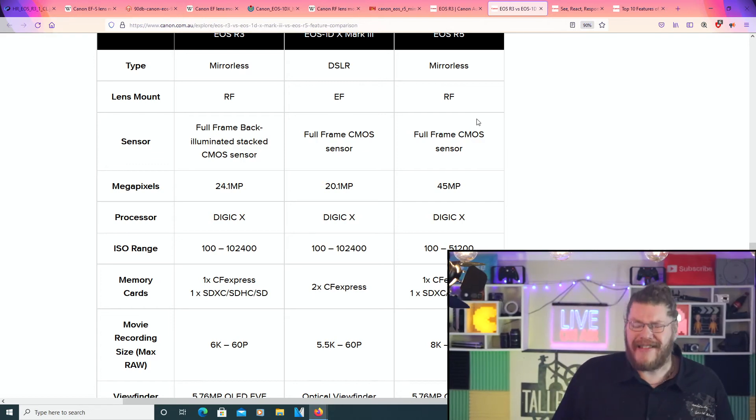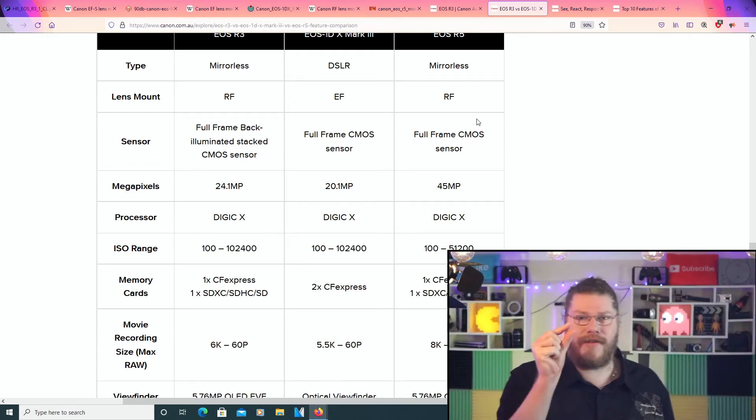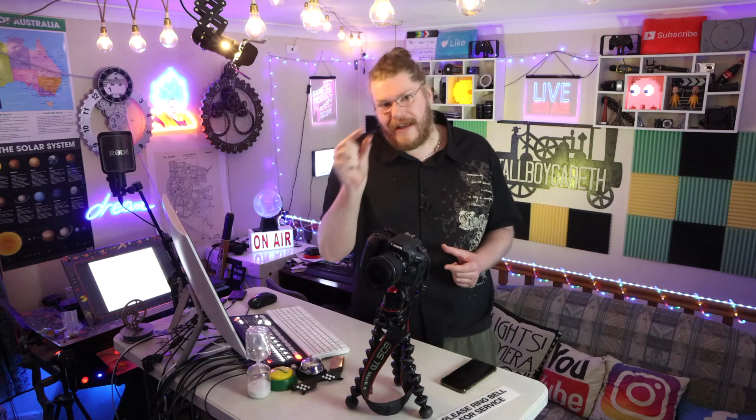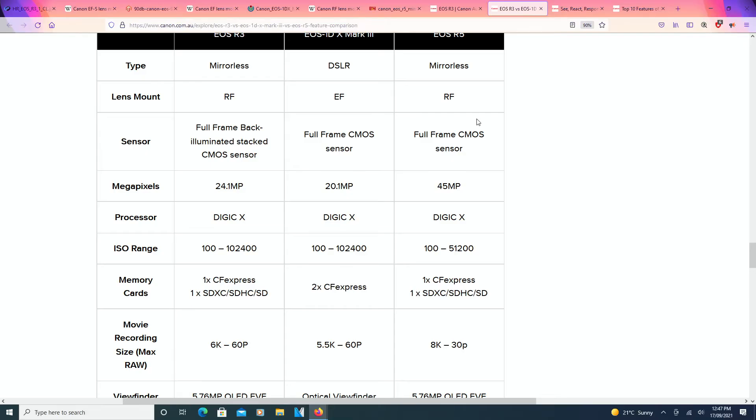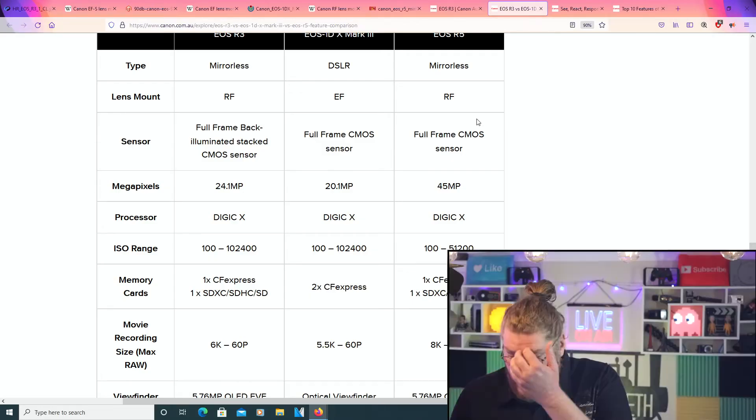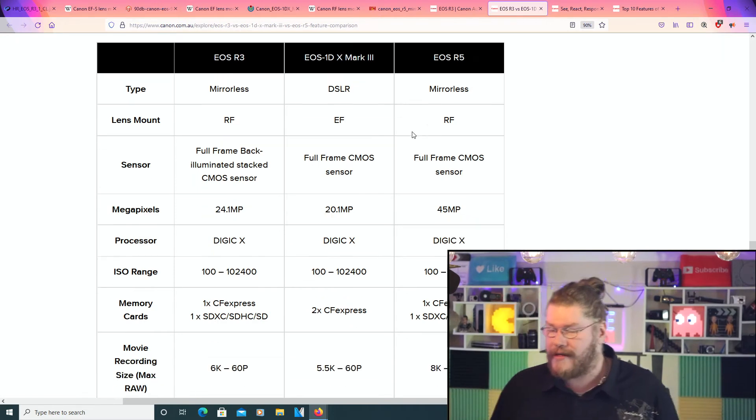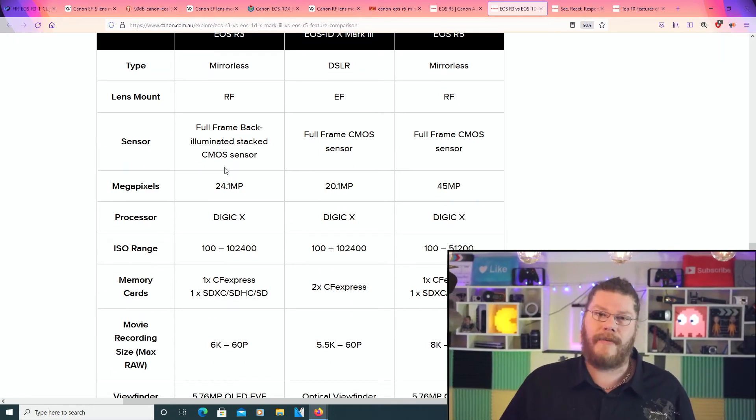Now look, one of my beefs, it's not a big beef, just a little beef, just a little cow. It's pretty much a veal. One of my little beefs with the newer camera that we're talking about, the R3, is that it's only 24.1 megapixels. I mean, I would have thought we'd get something better.